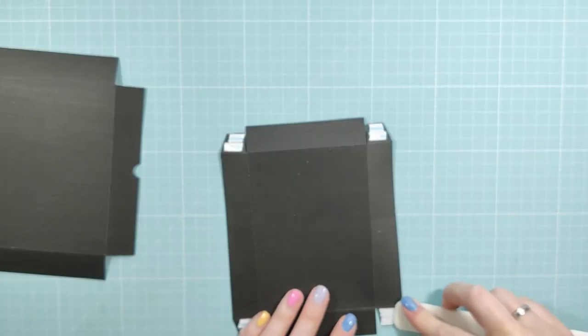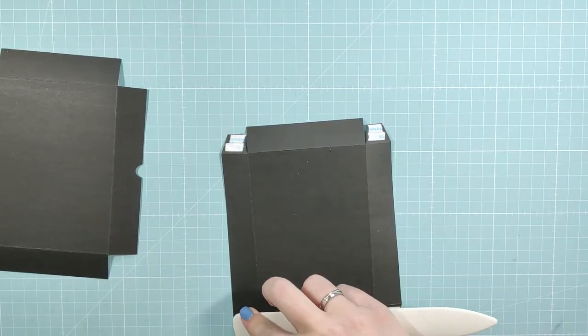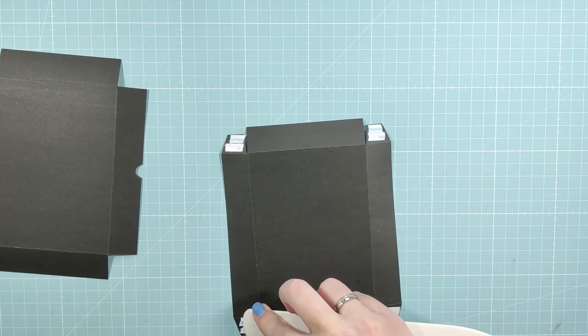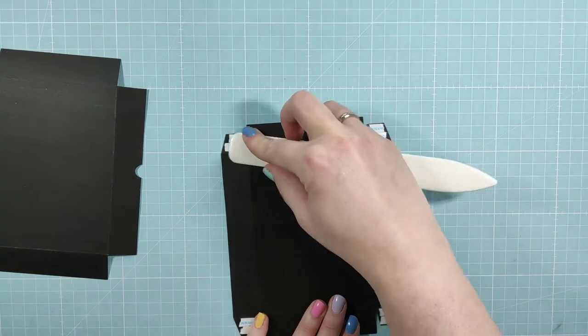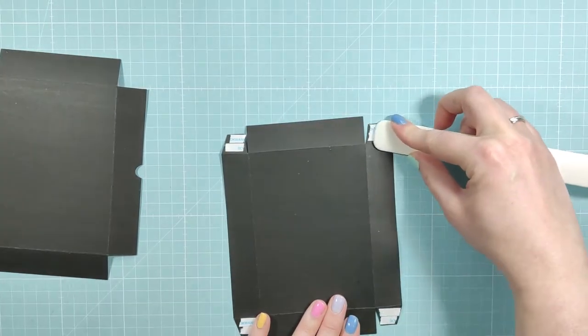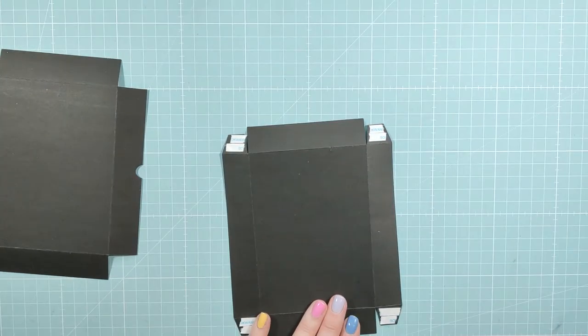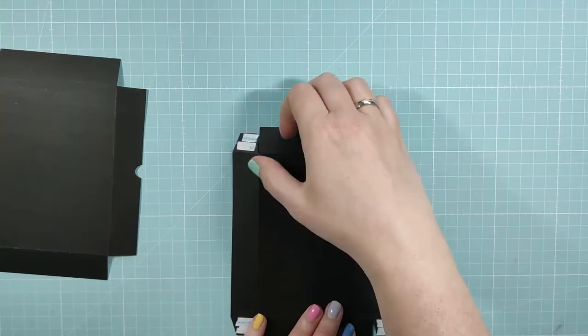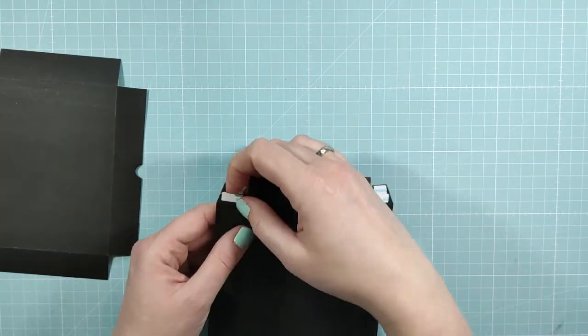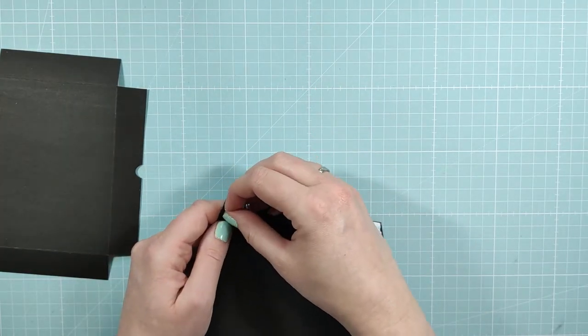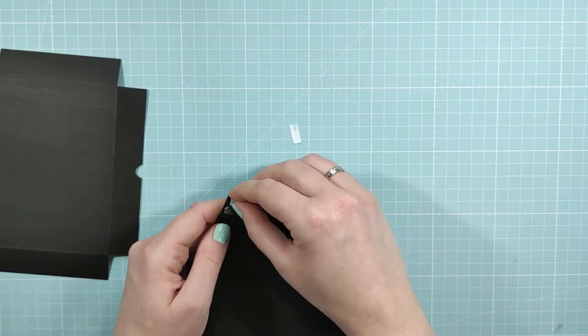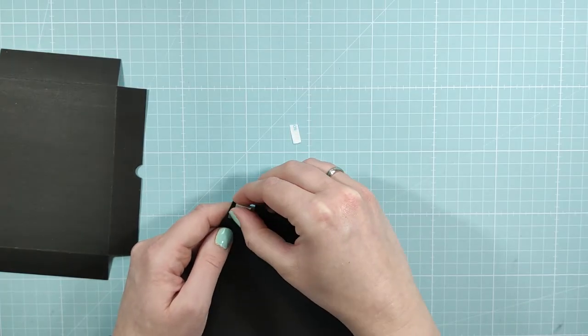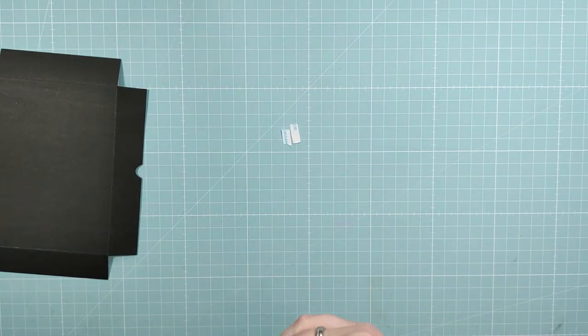I'm using my bone folder to apply some pressure on the tape to make sure that it really sticks. I'm peeling off the release paper.